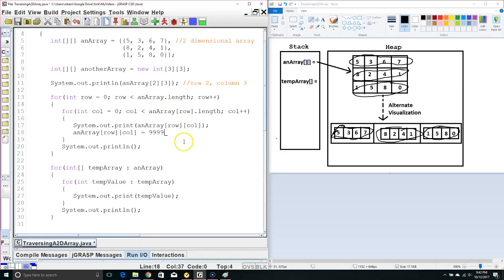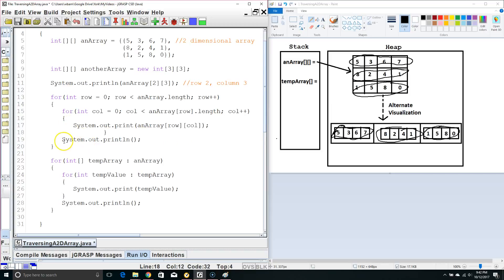So we've learned about what two dimensional arrays are, how to traverse them using either a for loop and an internal for loop or a for each loop and then another for each loop.